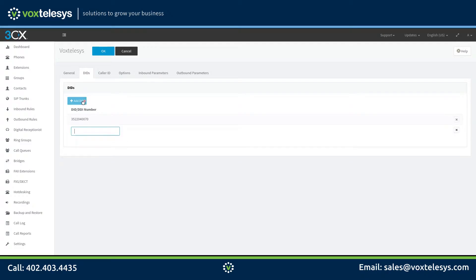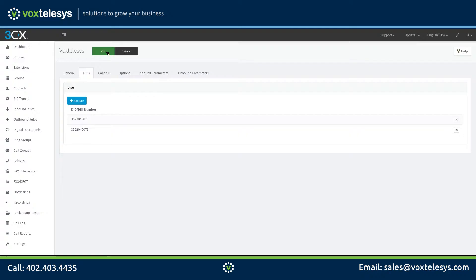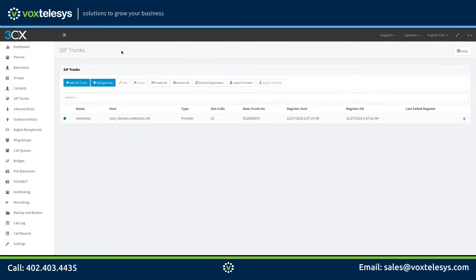Click the Add DID button. Enter the DID you want to connect to your extension. Click the OK button after you've entered the DID. Next, click on the Inbound Rules tab.